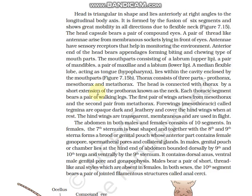The thorax has three parts: prothorax, mesothorax, and metathorax. The head is connected to the thorax by an extension of the prothorax known as the neck. Each thoracic segment bears a pair of walking legs, giving six legs in total (three pairs). The first pair of wings arises from the mesothorax and the second pair from the metathorax. The mesothoracic wing is called the tegma — these are opaque, dark, leathery structures that cover the hind wing at rest. The metathoracic wing is transparent and membranous and is used for flight, not the mesothoracic wing.